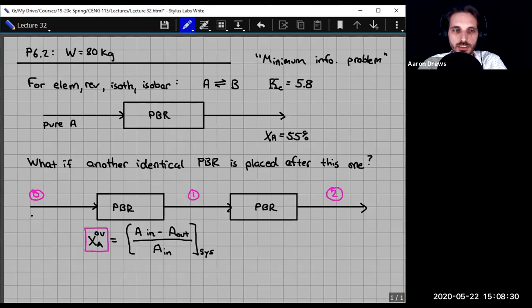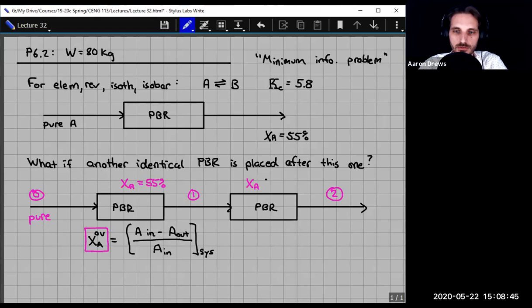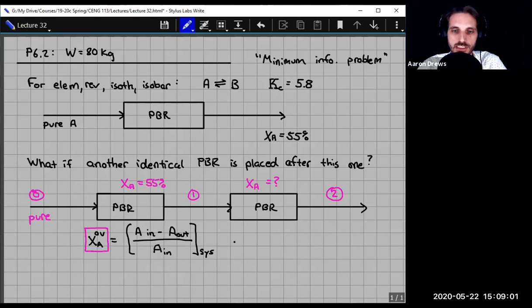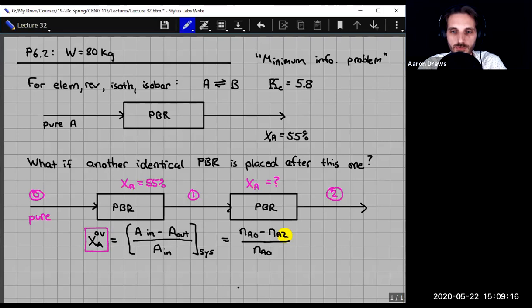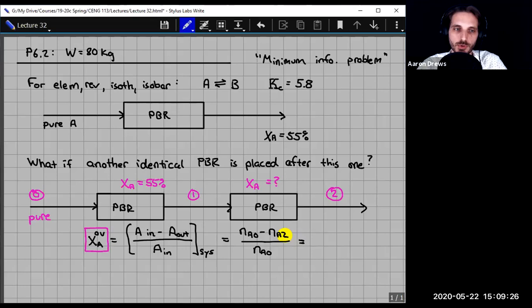Stream 0 is pure A feed, and reactor 1 achieves 55% conversion. XA_overall equals moles of A_0 minus moles of A_2, divided by moles of A_0, which we can write as 1 minus N_A2 over N_A0. We can express N_A2 as N_A1 times (1 minus XA for reactor 2).